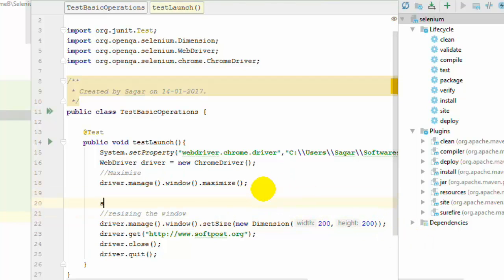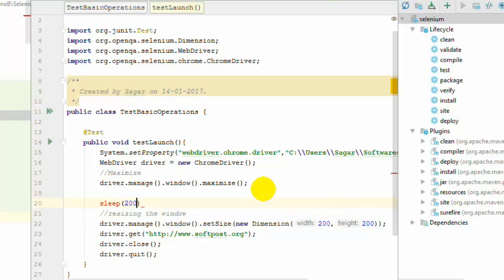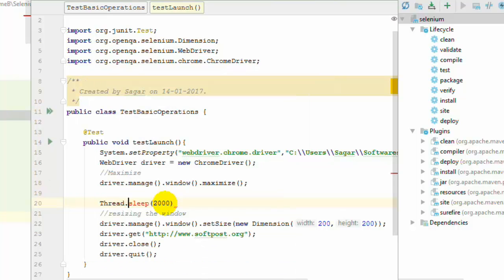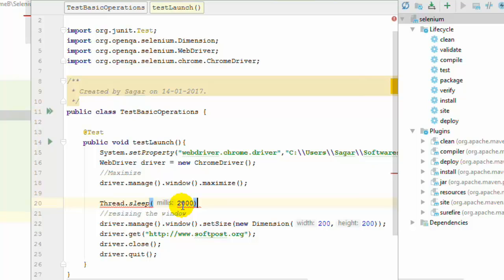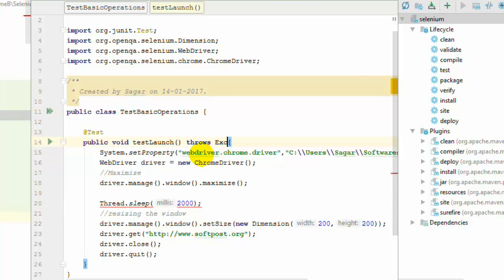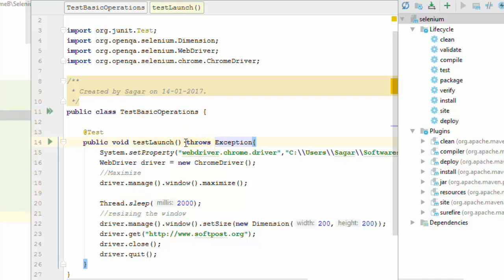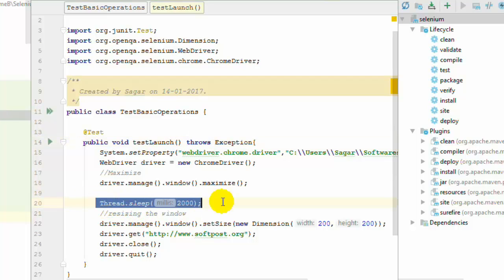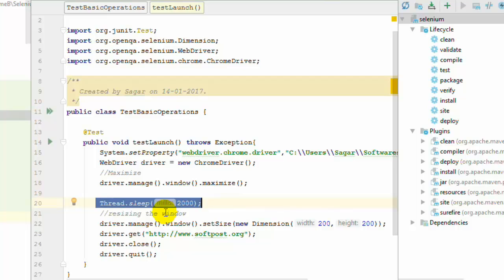I am going to put sleep statements there because we want to wait for a certain amount of time so it will be easy to observe. You have to use Thread.sleep() and specify the milliseconds. It raises a checked exception, so you have to either handle it or use 'throws Exception' at the top-level method. This command will wait two seconds before executing the next statement, then resize the window.